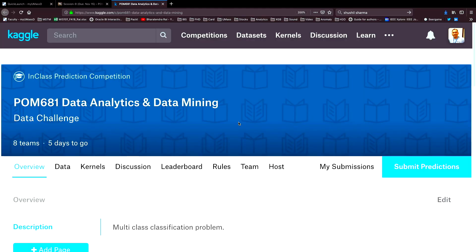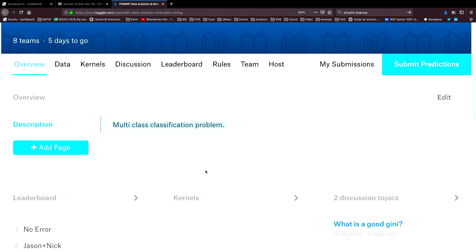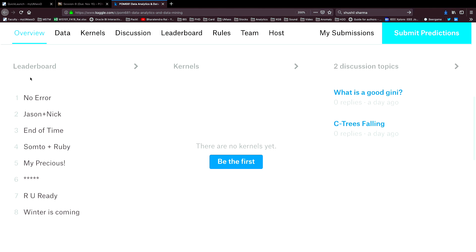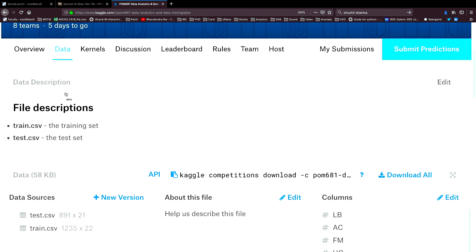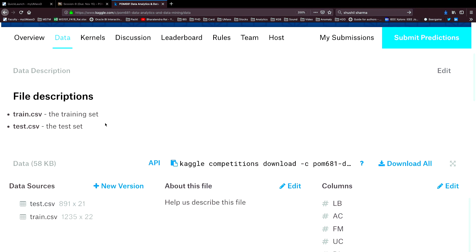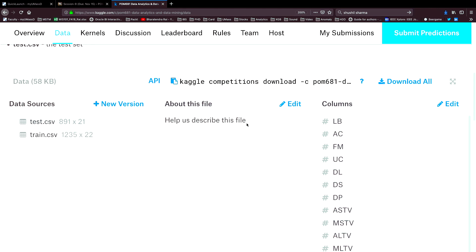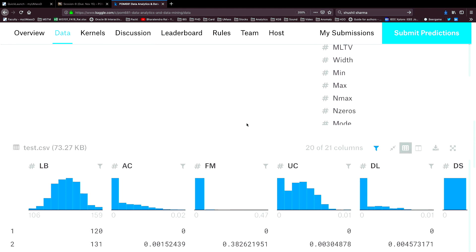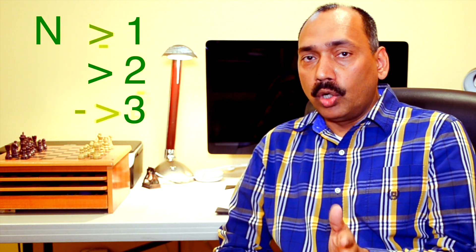The link takes you to the Kaggle website where you have to login with your username and password. In this challenge you'll see that right now there are several teams participating, many participants, and a lot of entries have been made. You have two data sets available: one is train.csv and the second is test.csv. The challenge is that there are 21 independent variables and a 22nd dependent variable, which is a factor variable at three levels called NSP — normal, suspect, and pathologic — with values 1, 2, and 3.